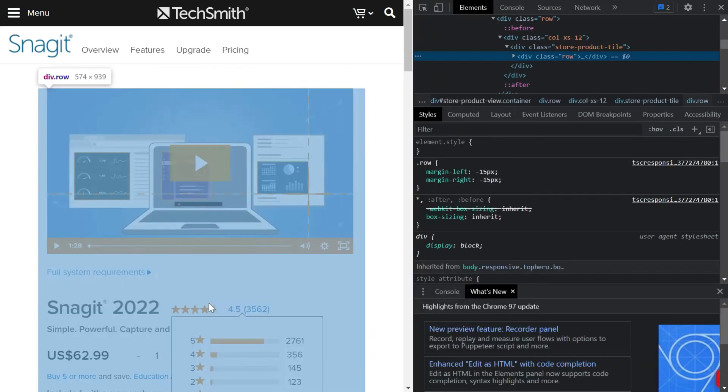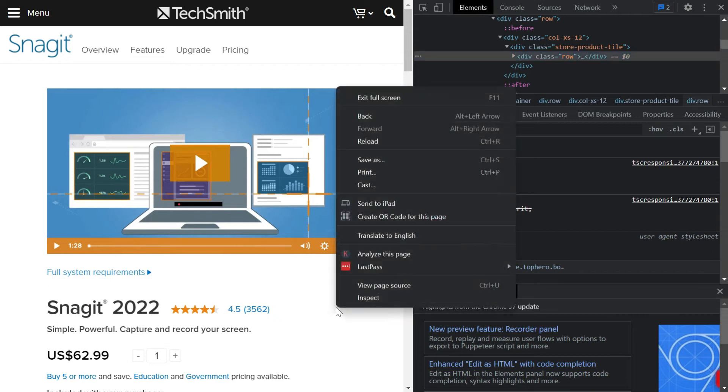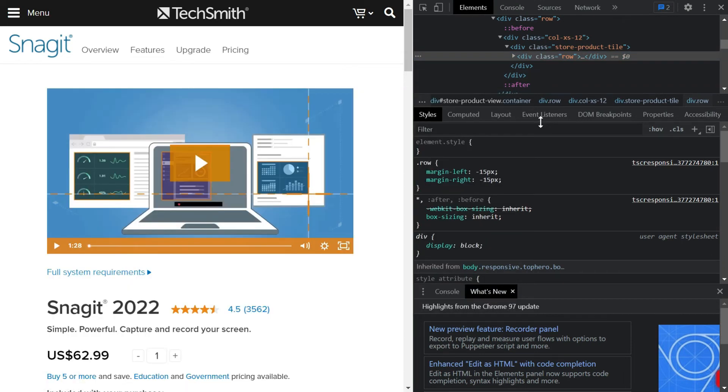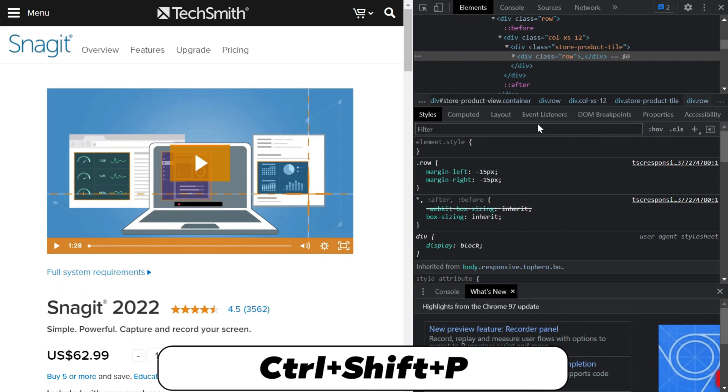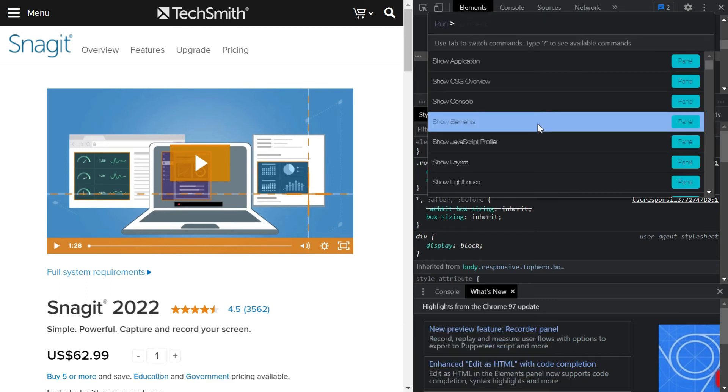In case of Google Chrome users you would see this 'Inspect' and it will open a window towards the right side. Once this window is open, now you need to click Control, Shift, and P.